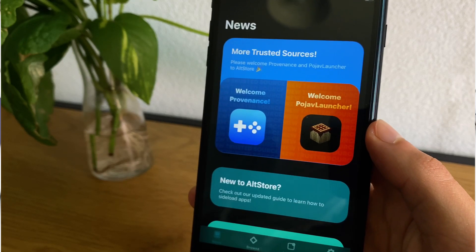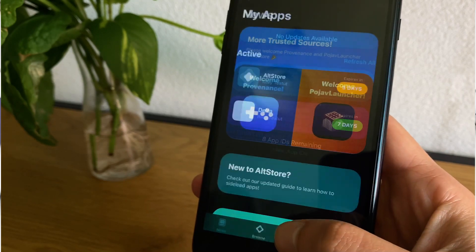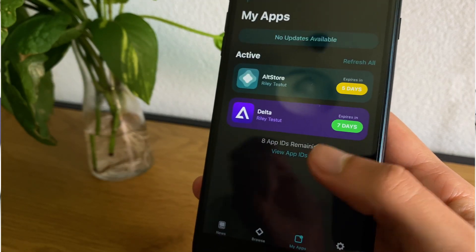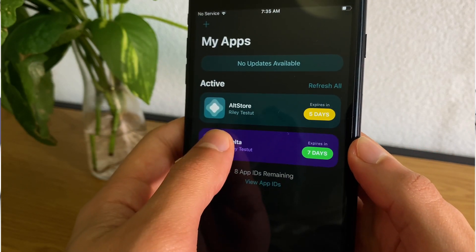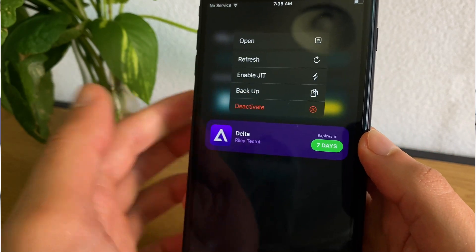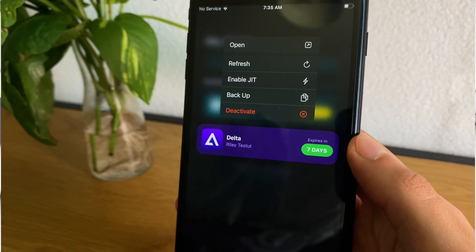This is AltStore on my iOS device and I'll be showing you how you can get it on your own devices as well with JIT enabled.